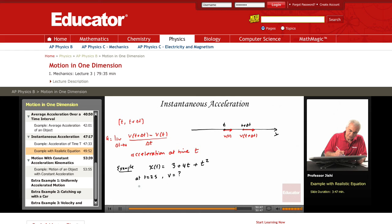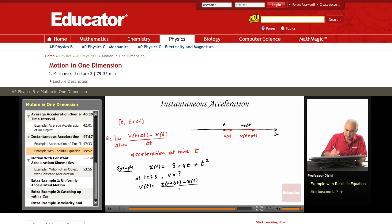So v at any given time t is x(t + Δt) minus x(t), divided by delta t, and then I take the limit as delta t goes to 0.